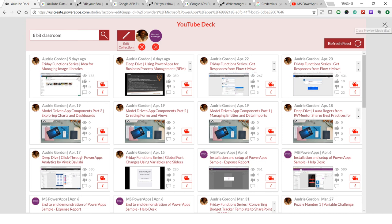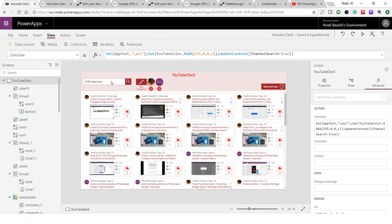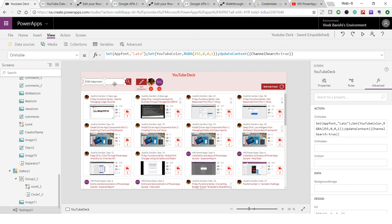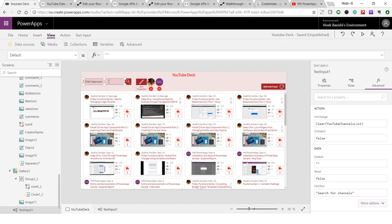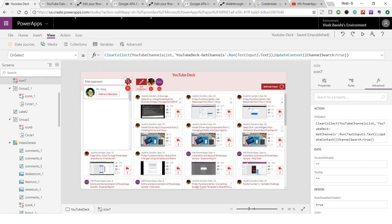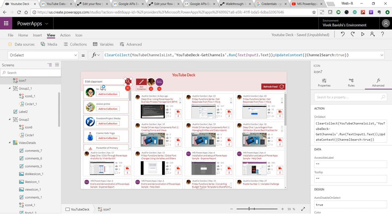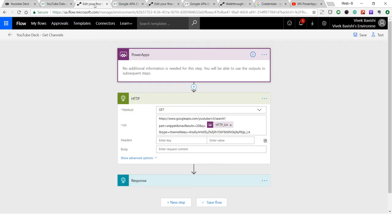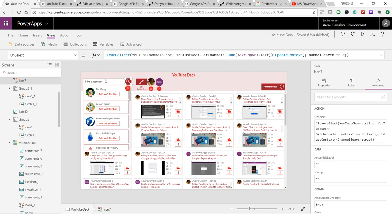Let me dig deeper into how each element is working. The first thing is the search. When I click on the search icon, it searches for channels with the given query and returns a list of channels from the YouTube Data API. Let me show you the flow I've used — it's called 'get channels', and it uses the text input I put in.